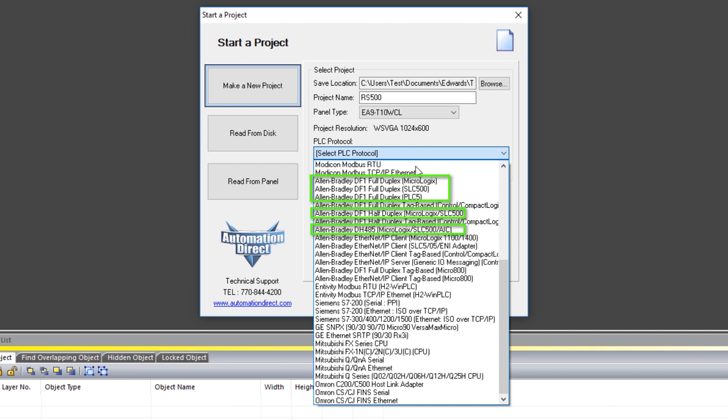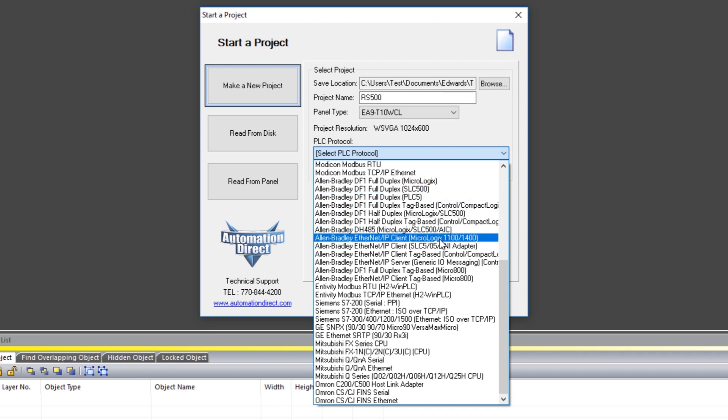These are the serial connections for these CPUs and these are the Ethernet for the different processors. Now I am going to continue this demonstration with the Ethernet connection to a MicroLogix 1400 CPU.